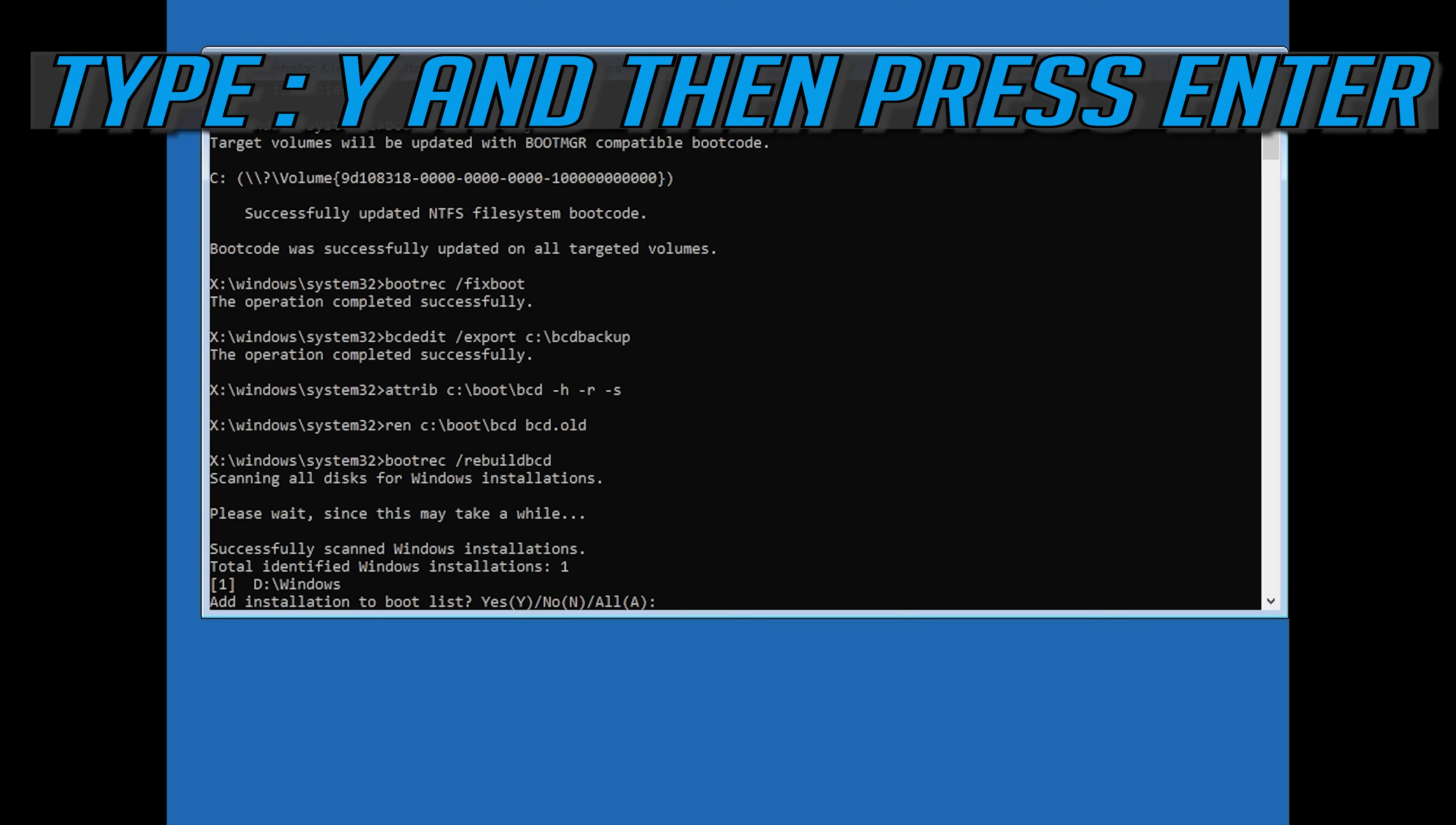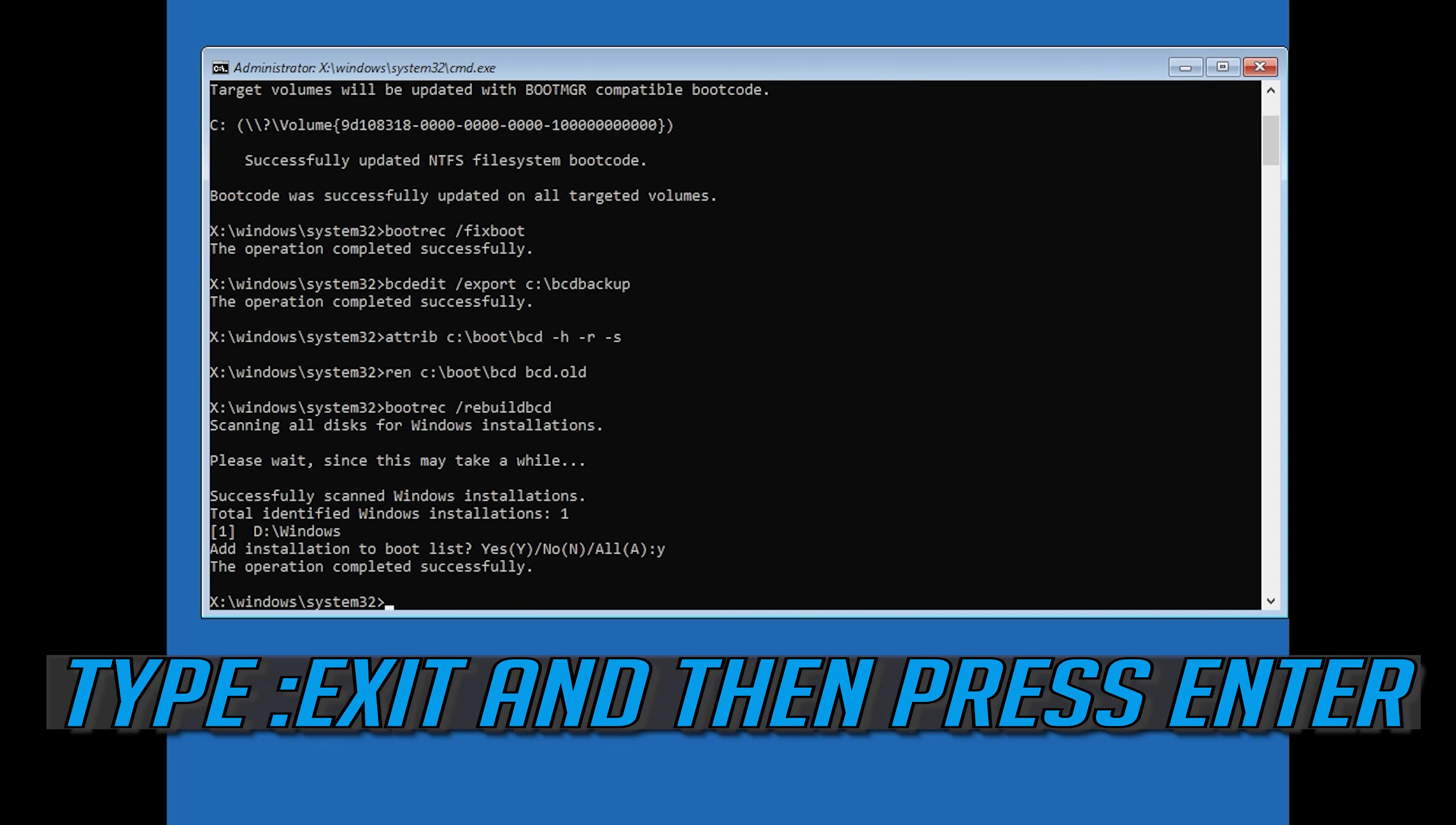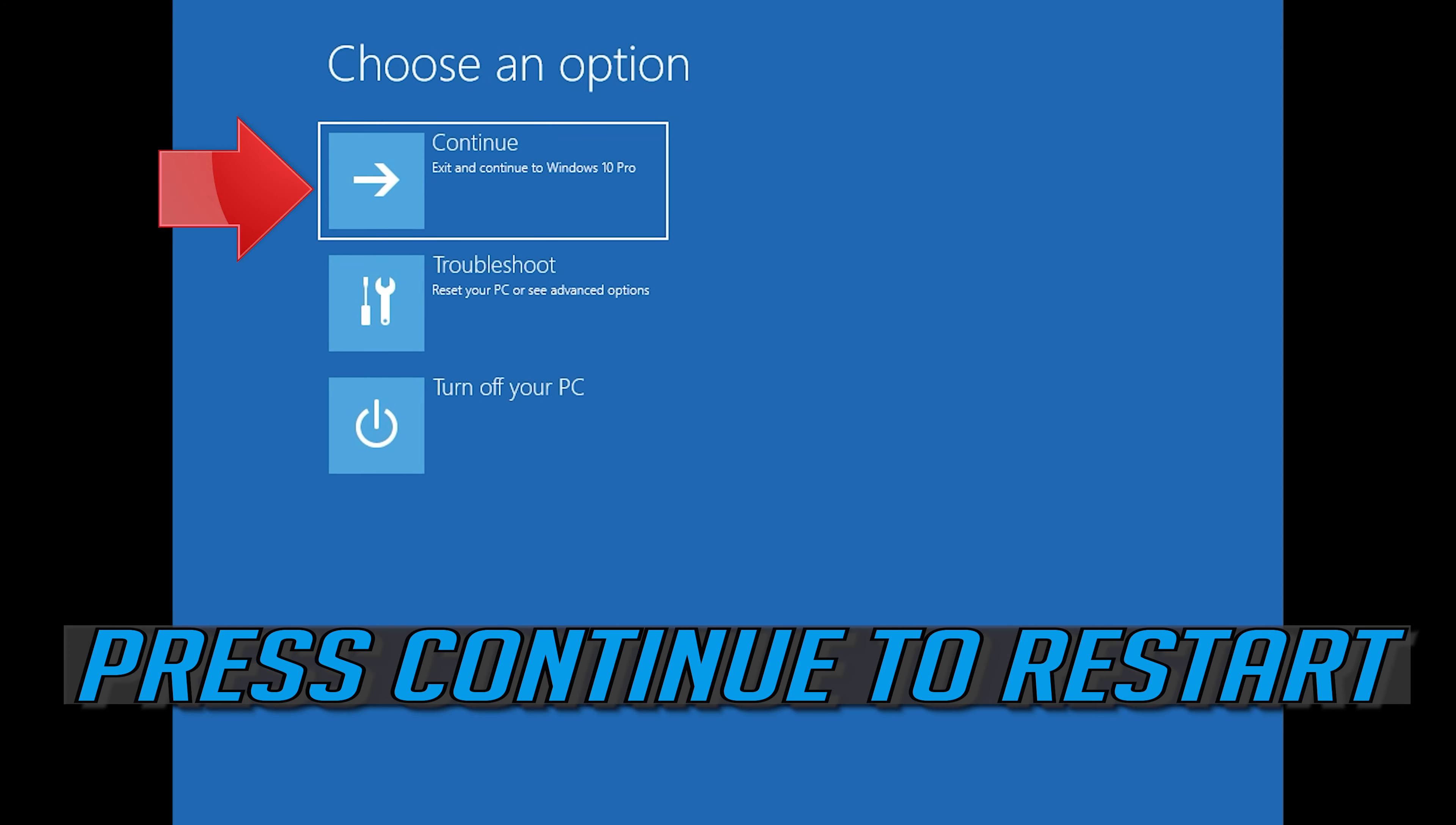Type Y and then press Enter. Type exit and then press Enter. Press Continue to restart.